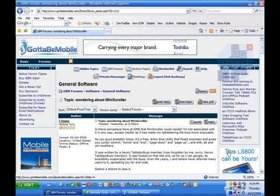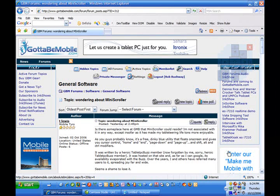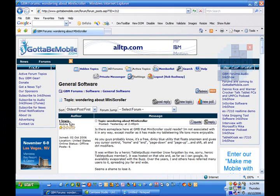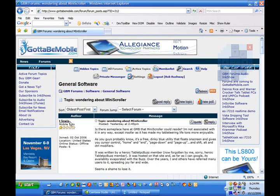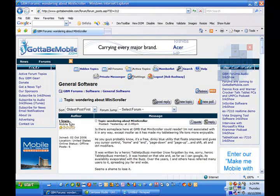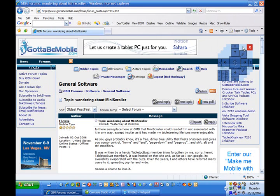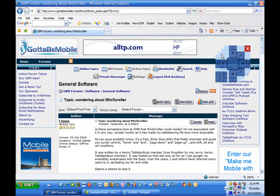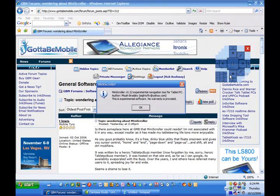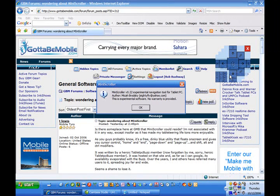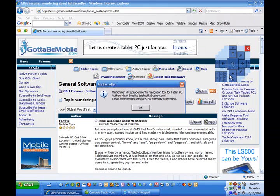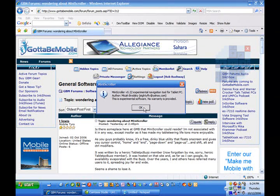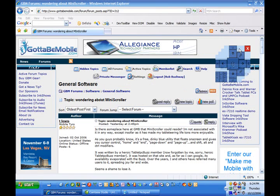A couple days ago in the GuideToBeatMobile forums, T. Lewis posted a thread wondering about if we could host Miniscroller. Well, I had never heard of it, and this guy named, I'll bring his name up, Micah Brodsky wrote this last year, and it's in version .22, and it's had one release, and apparently it's been quite popular.